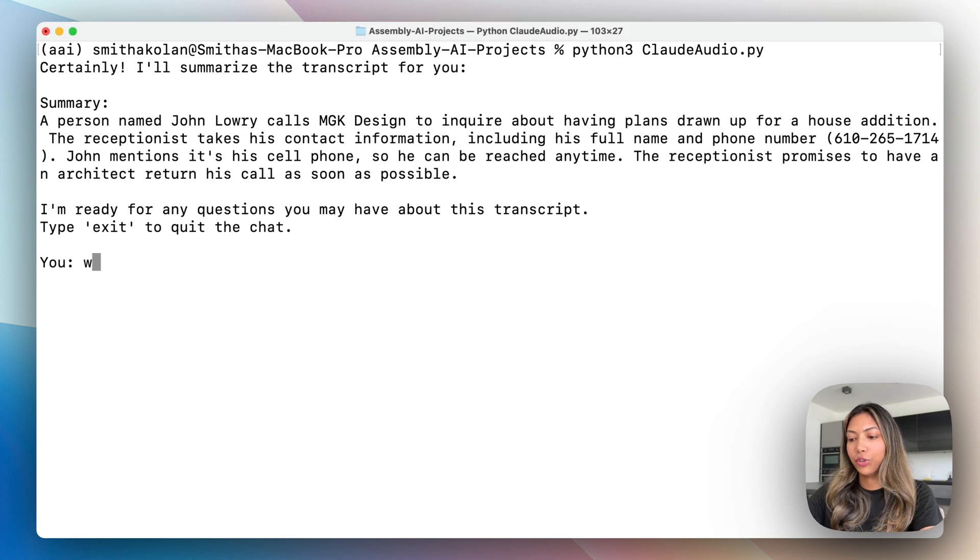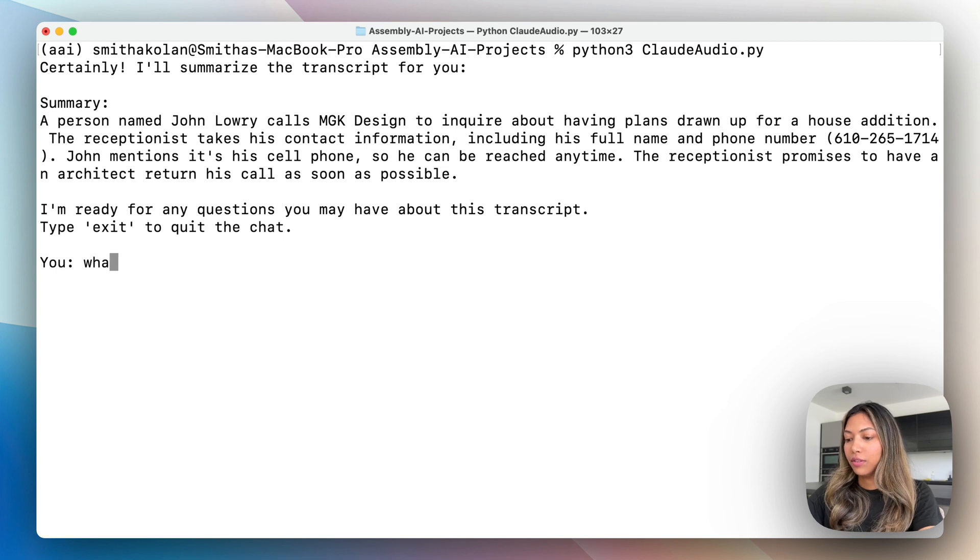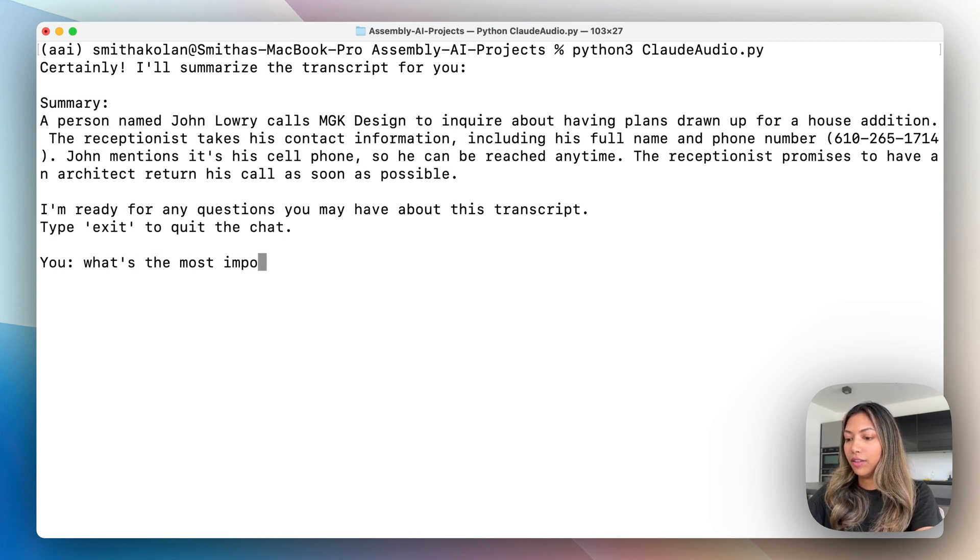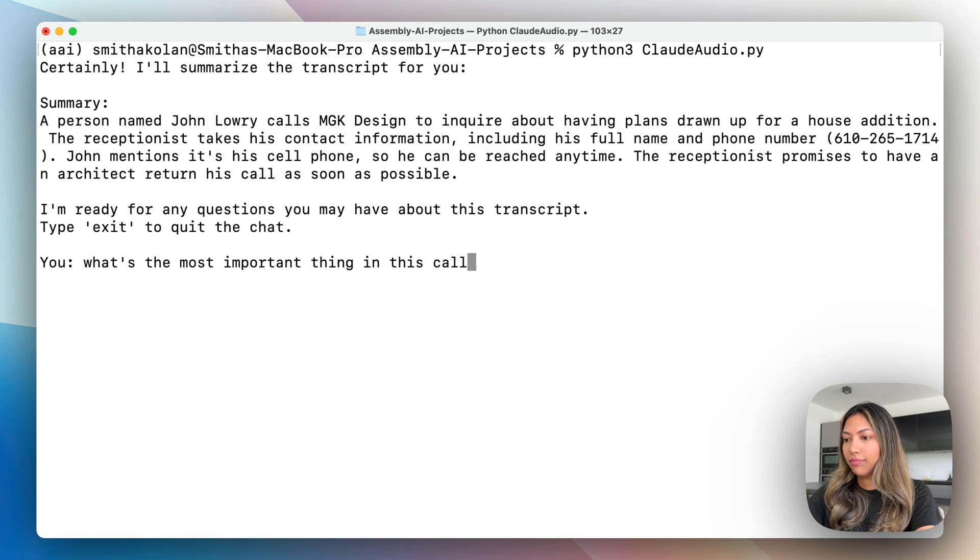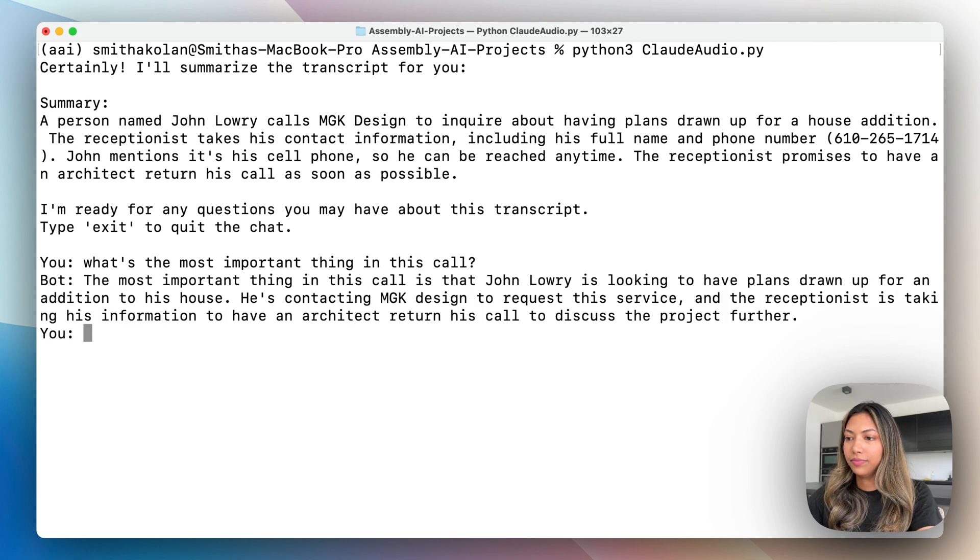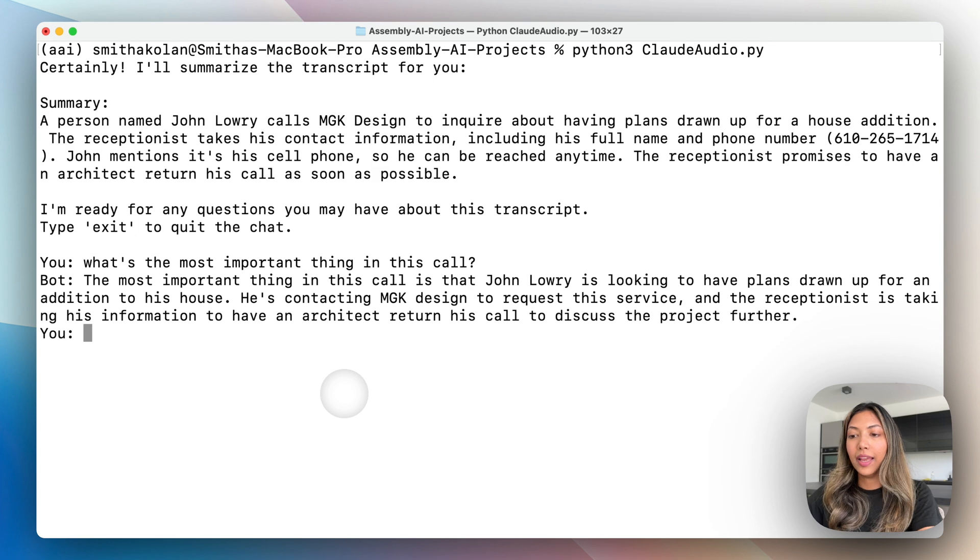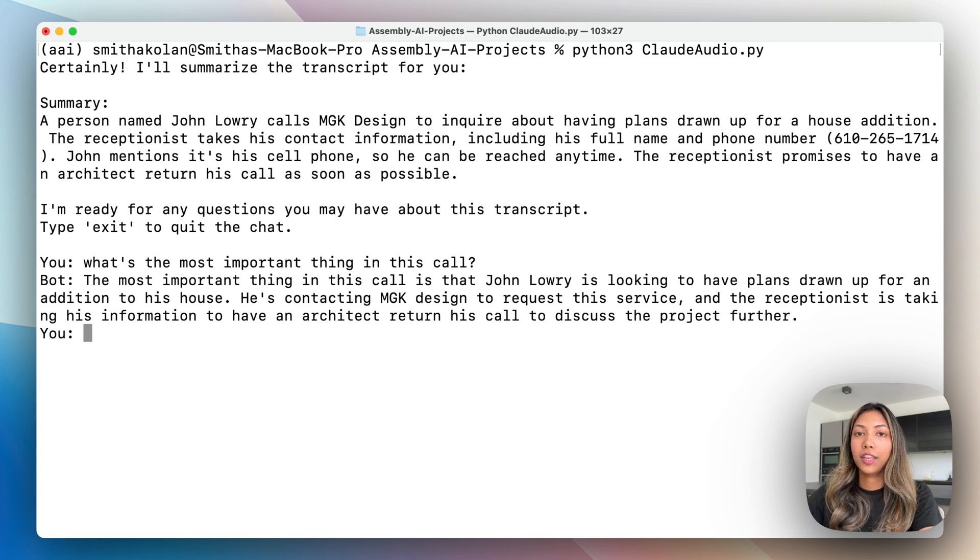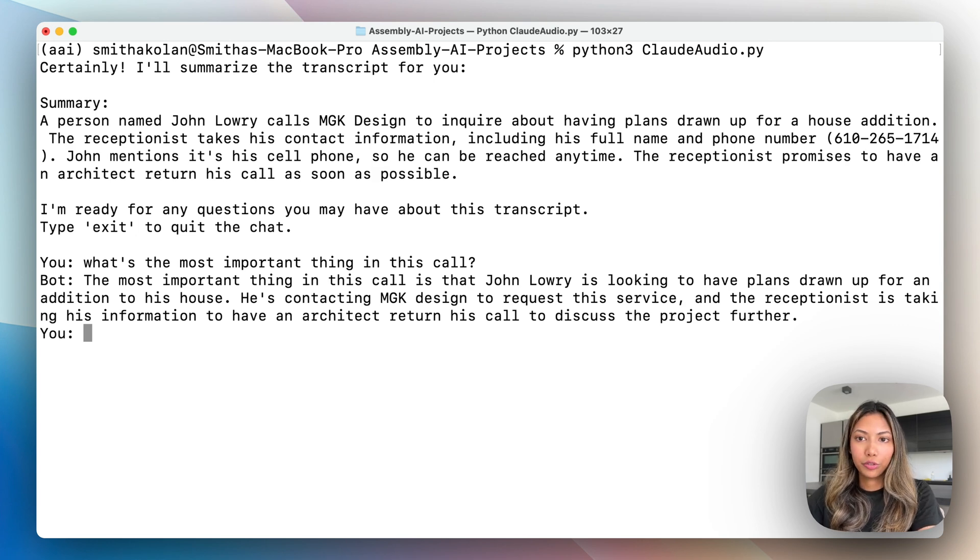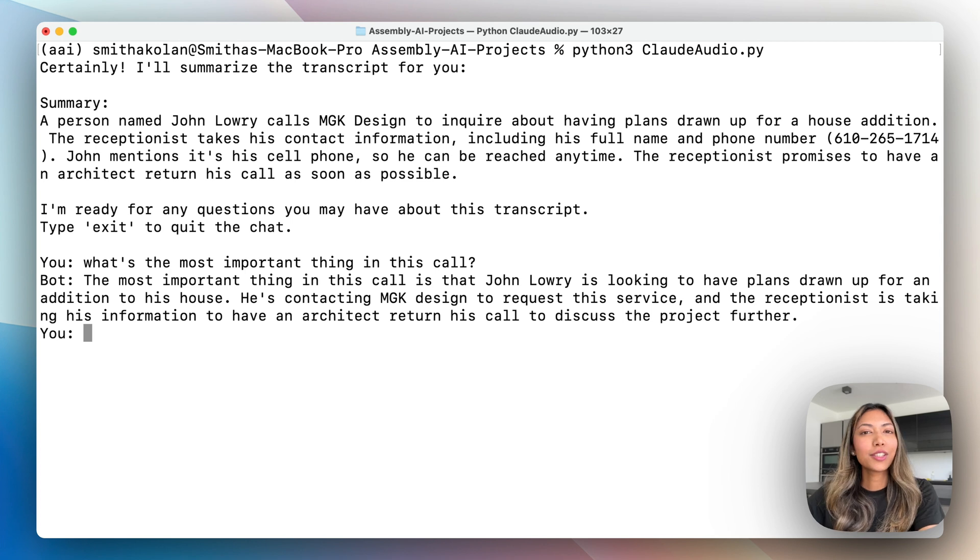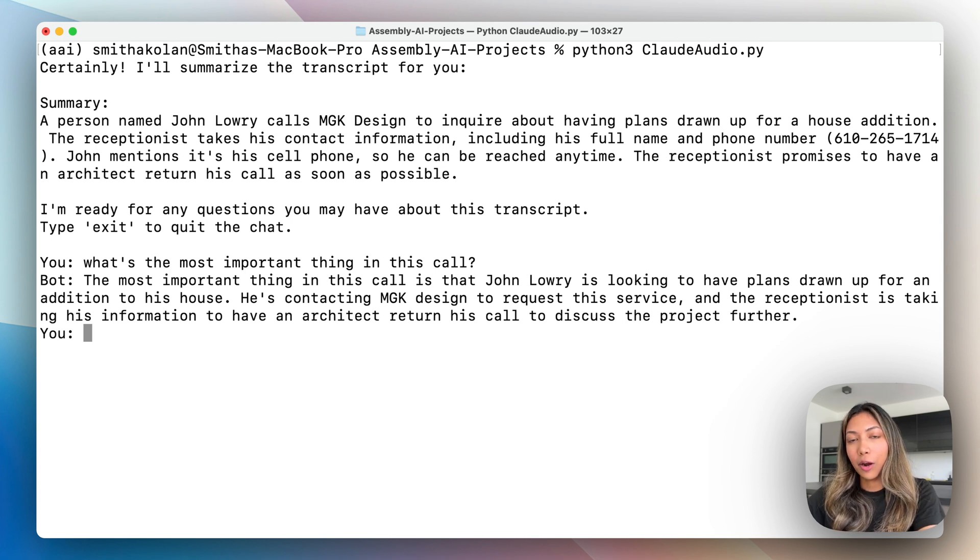So let me ask a question: what's the most important thing in this call? It generates an answer making use of the large language model Claude 3.5 Sonnet. So let's go ahead and get started on how we can build this application.